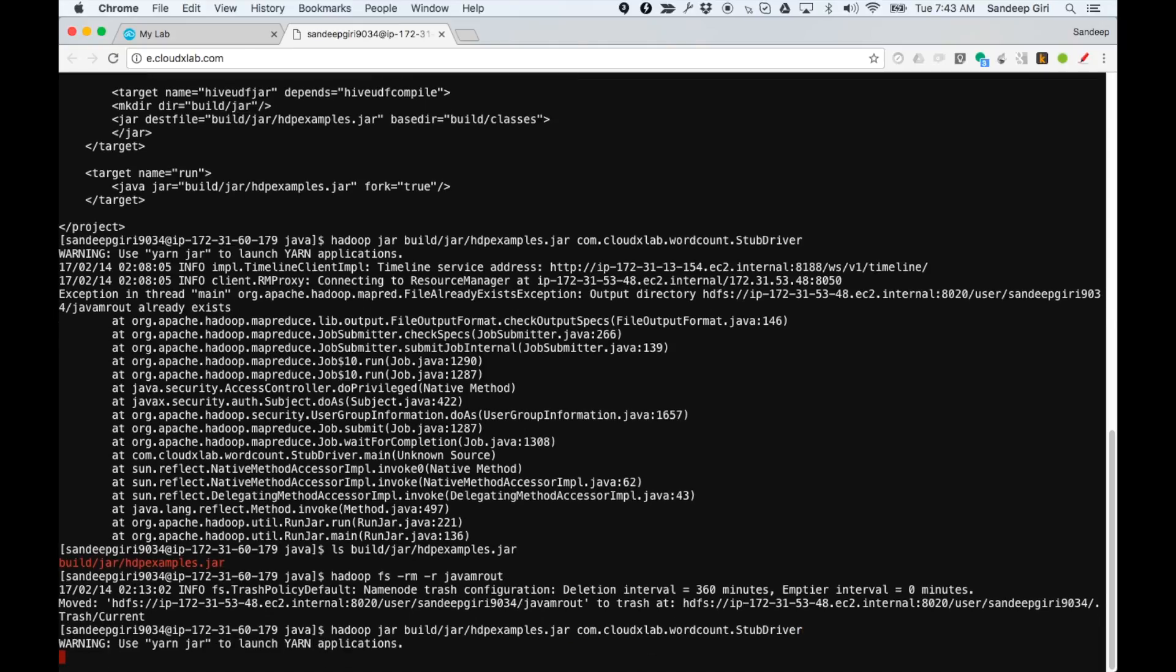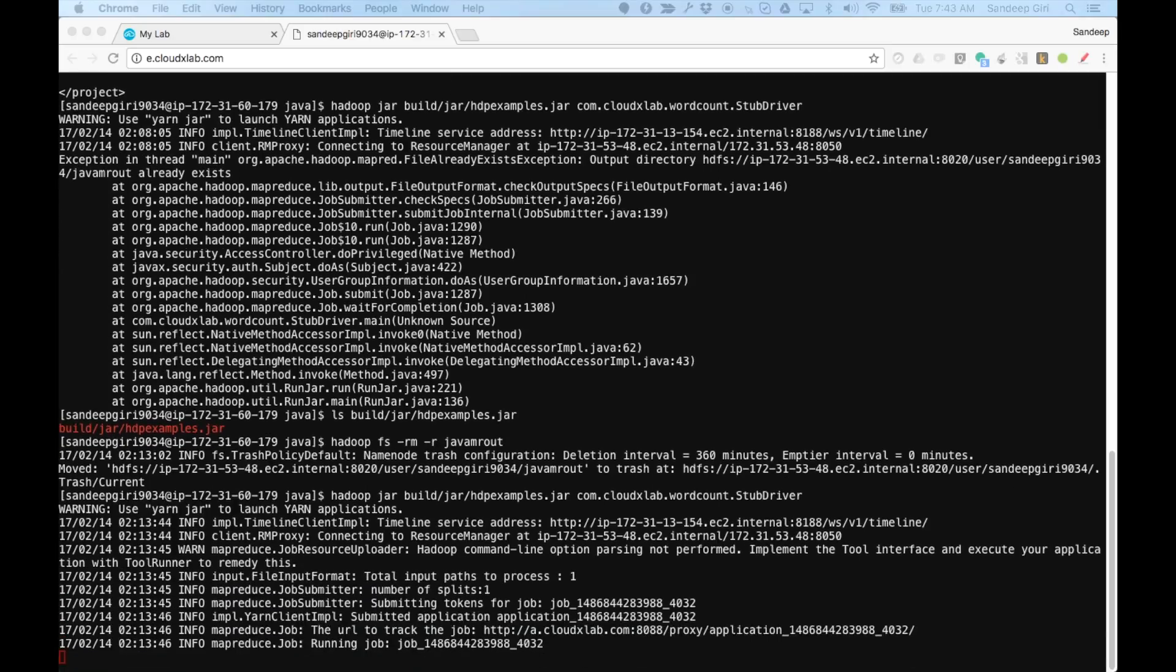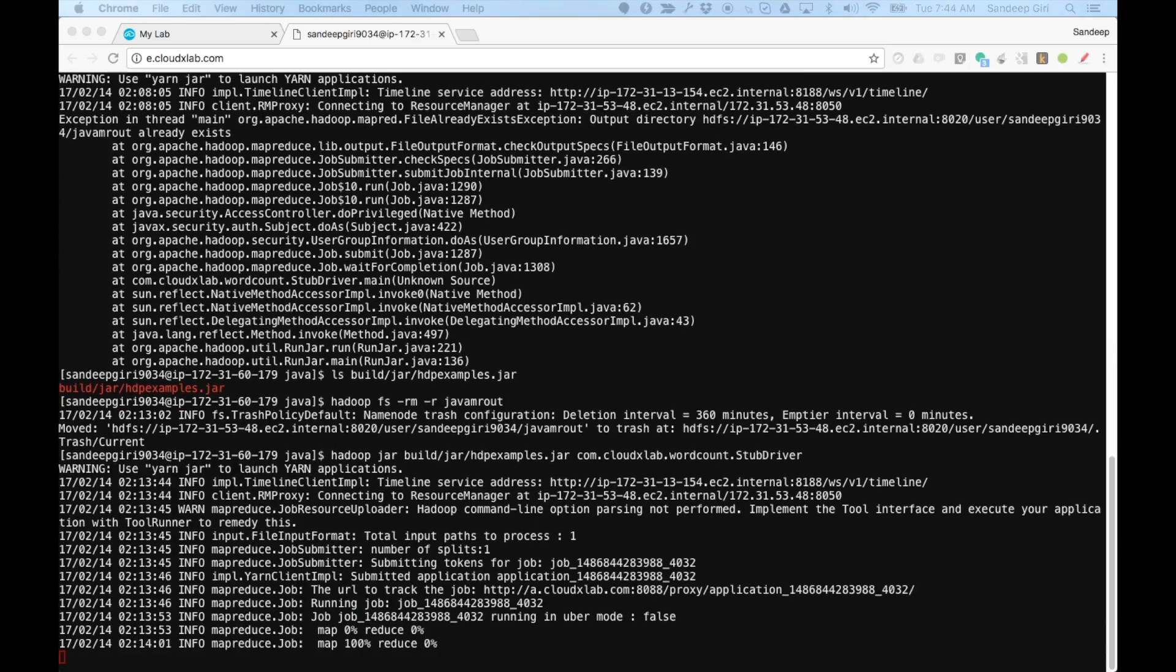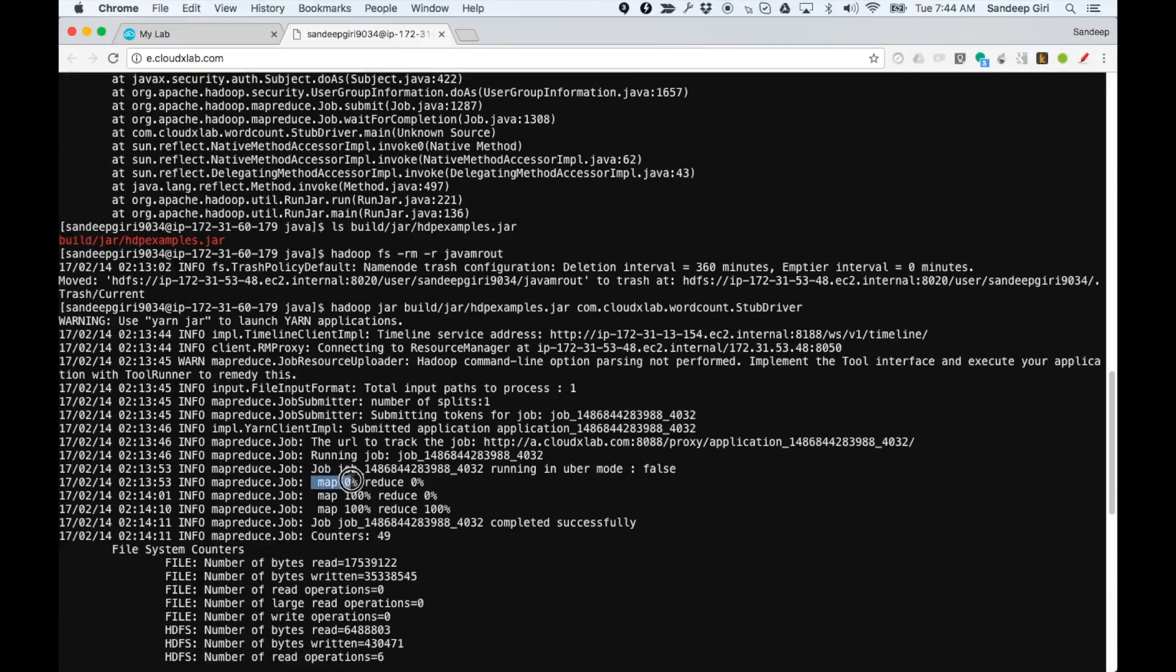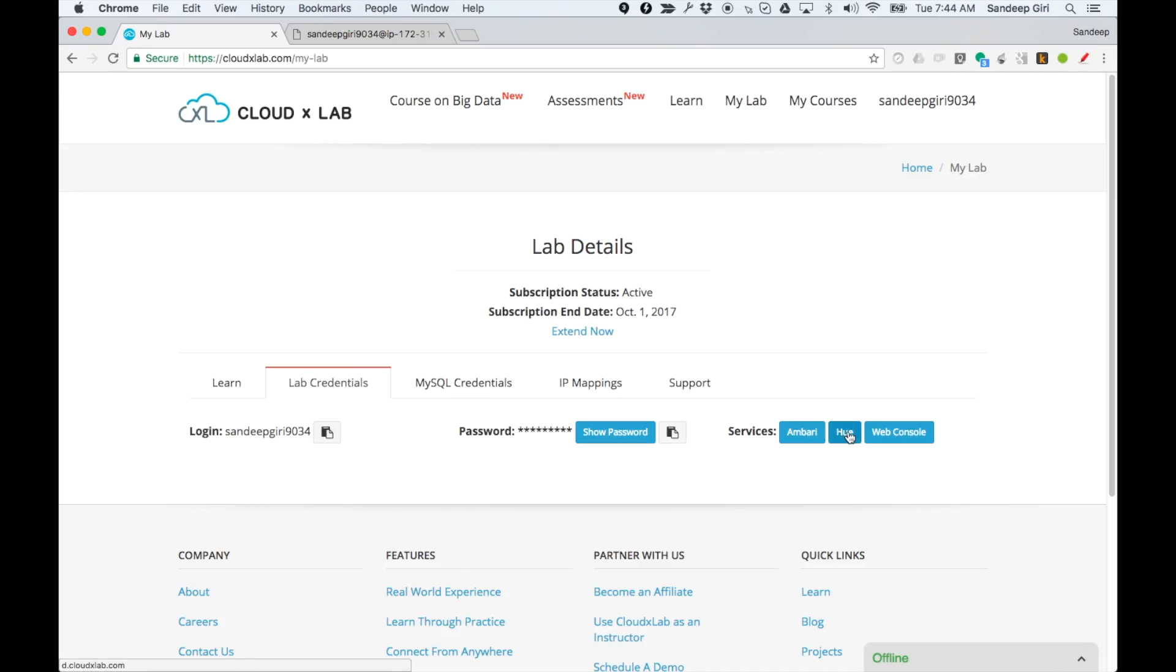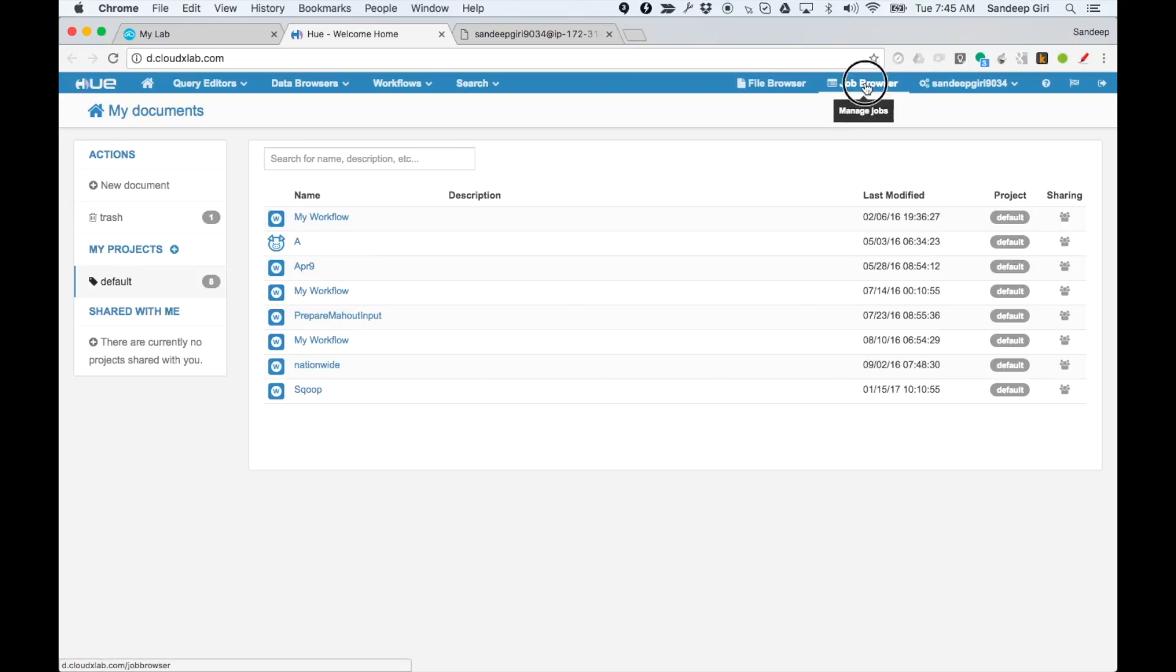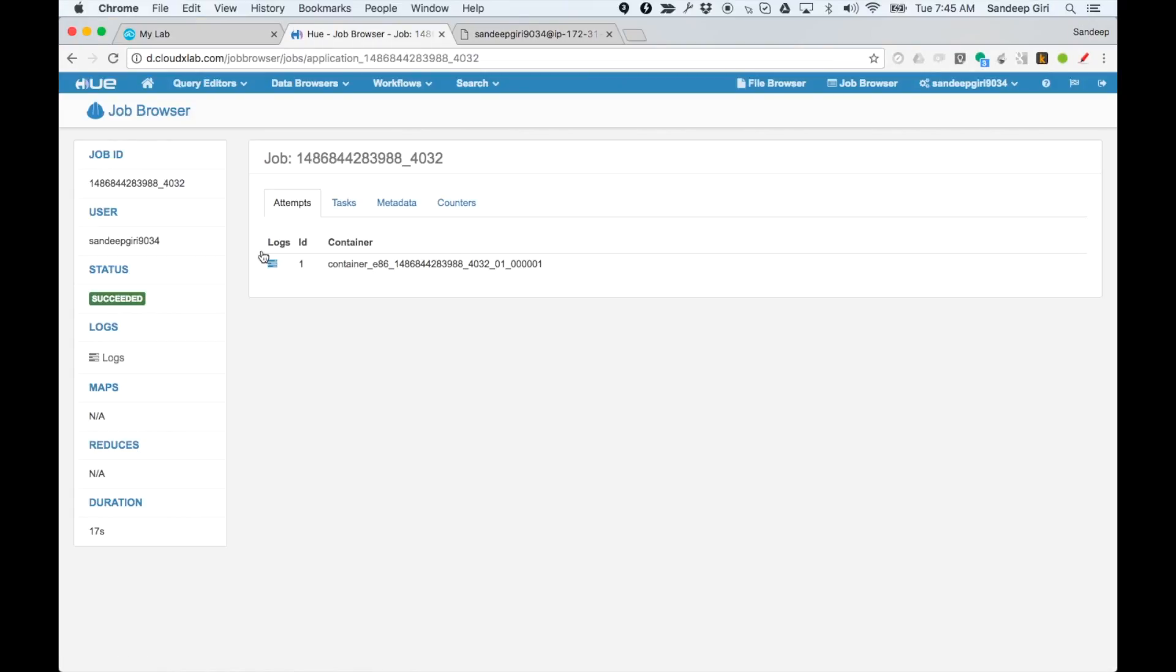Now, let's try to execute the job again. This time, the job is started. You can check the progress of job using Hue. It would show the logs of the jobs here. Once this job is successful,